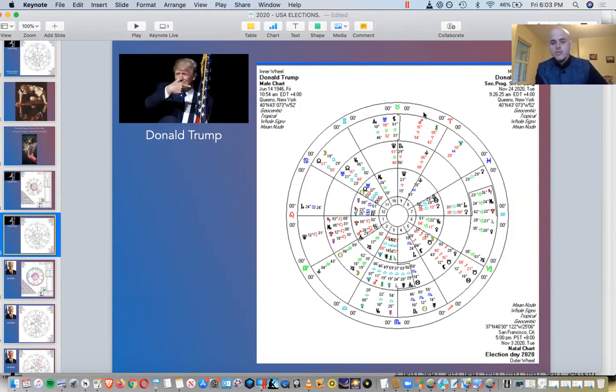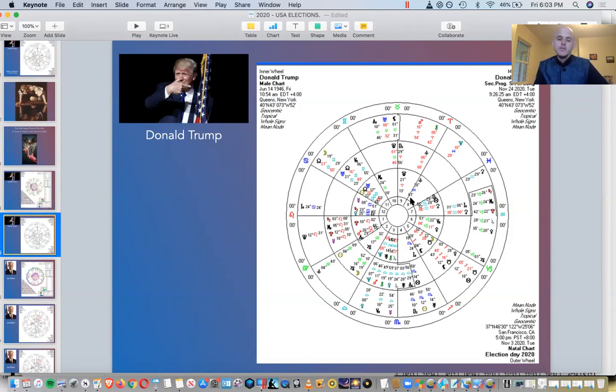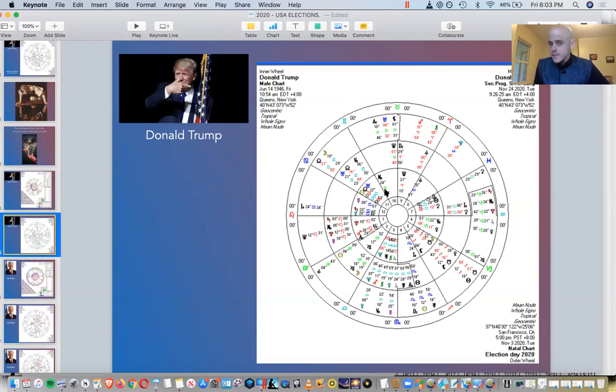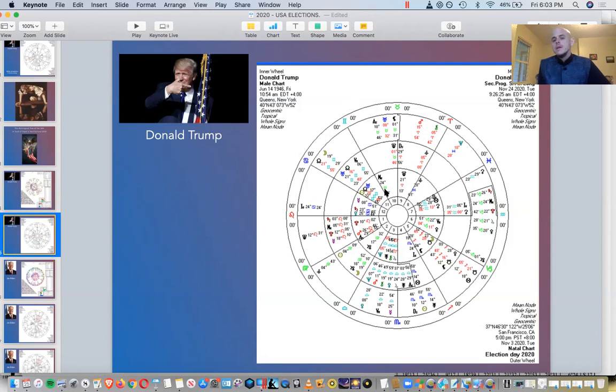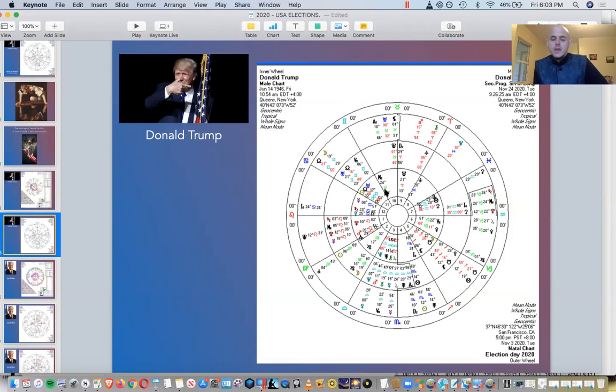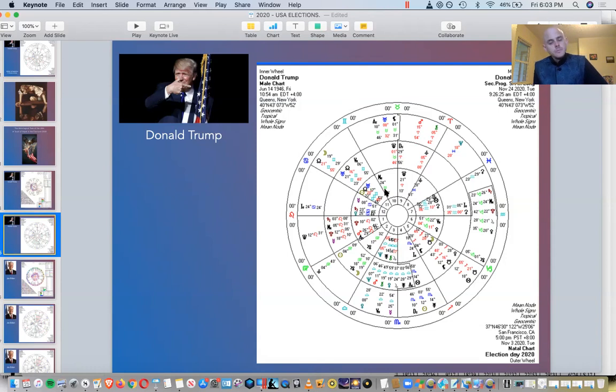Look at Mars squaring his Venus, which is the ruler of his area of career ruled by Taurus. And so it could bring a lot of strife, a lot of tension, a lot of conflict. But because it is the ruler of his career, that says that there could be a big fight for what he wants and maybe a loss of that battle. But I don't think he's going to go down easily.